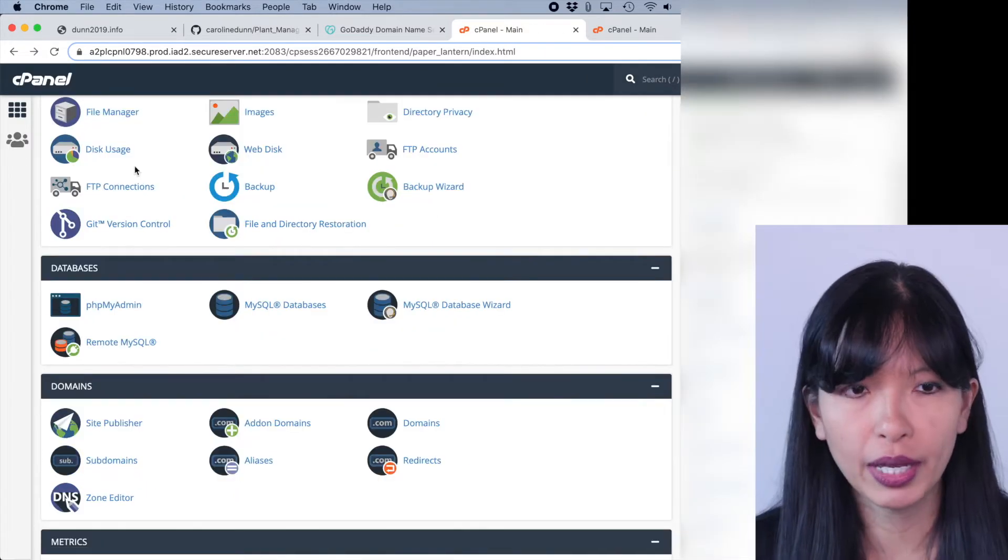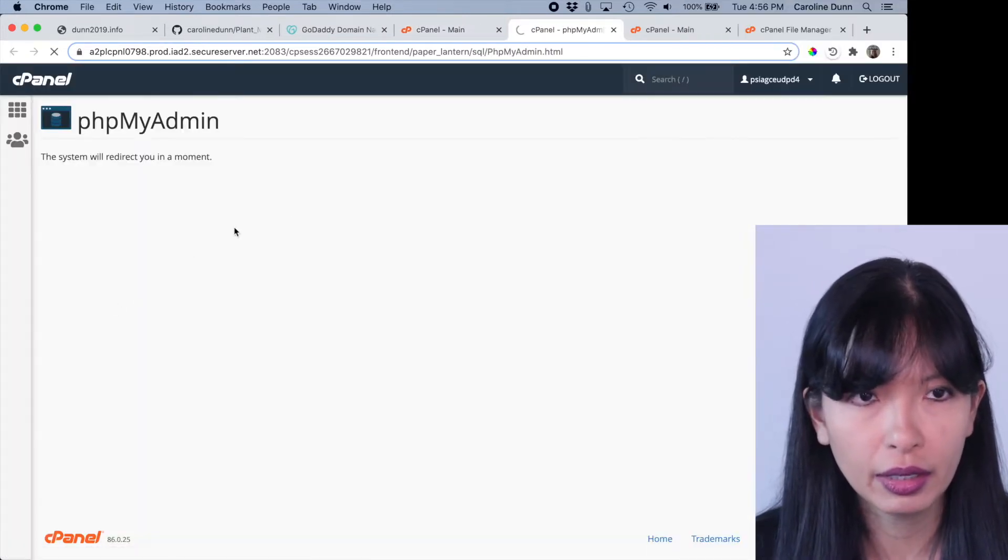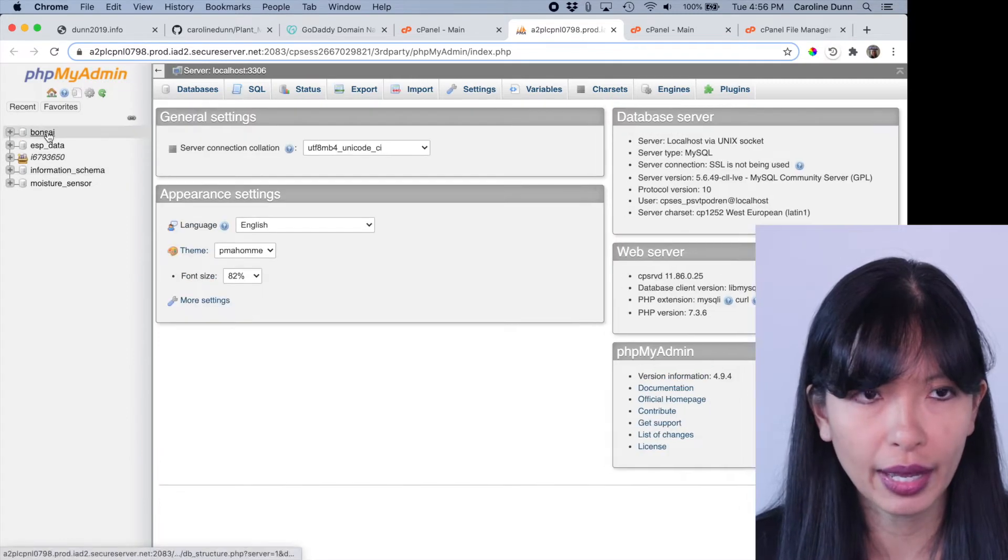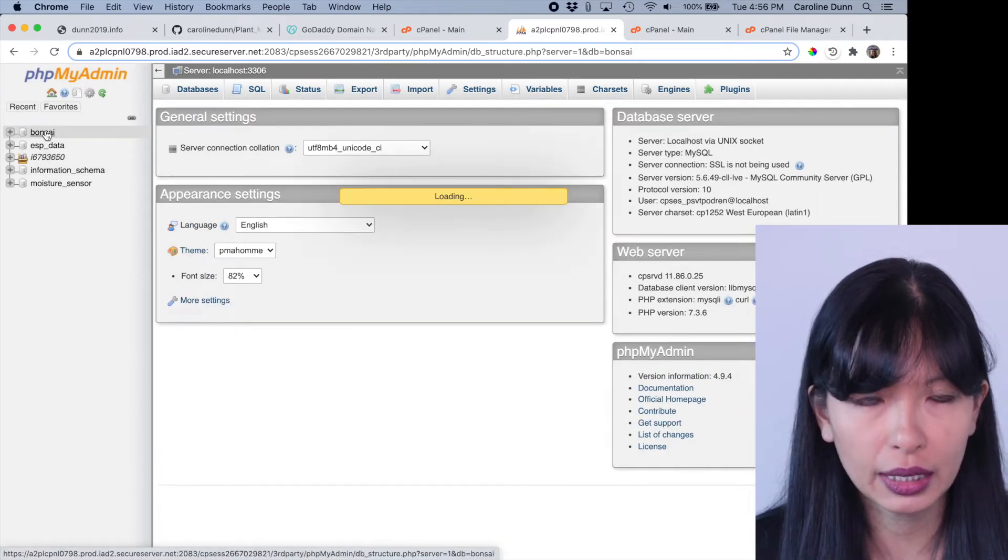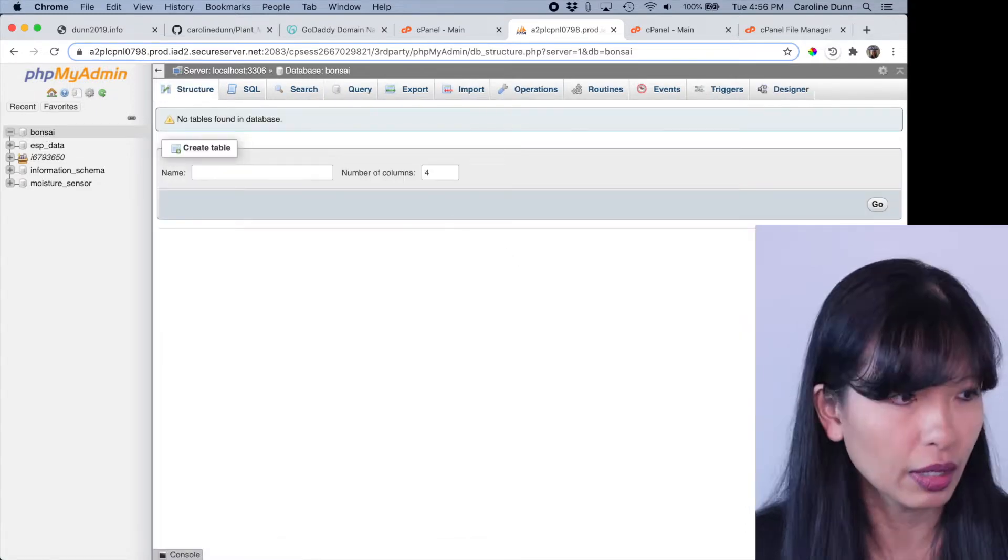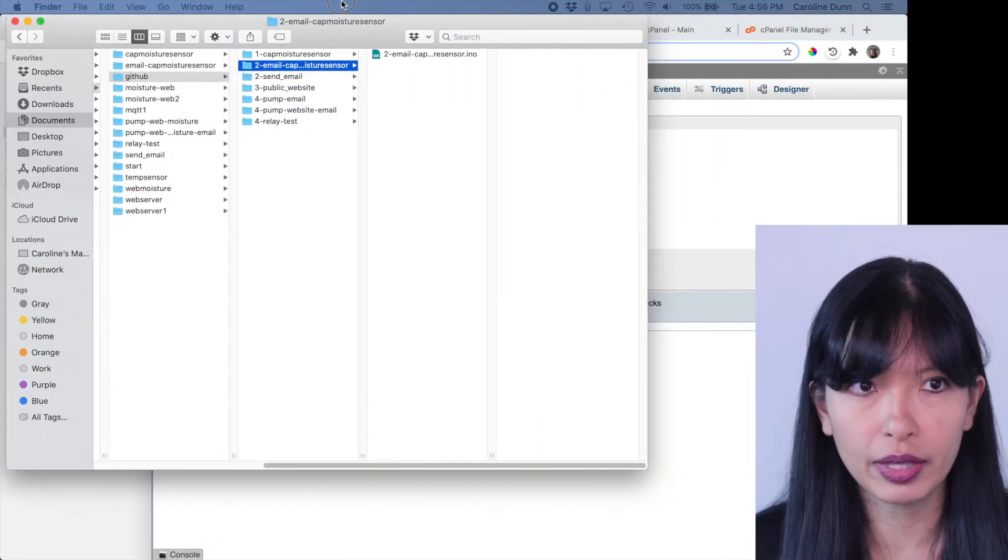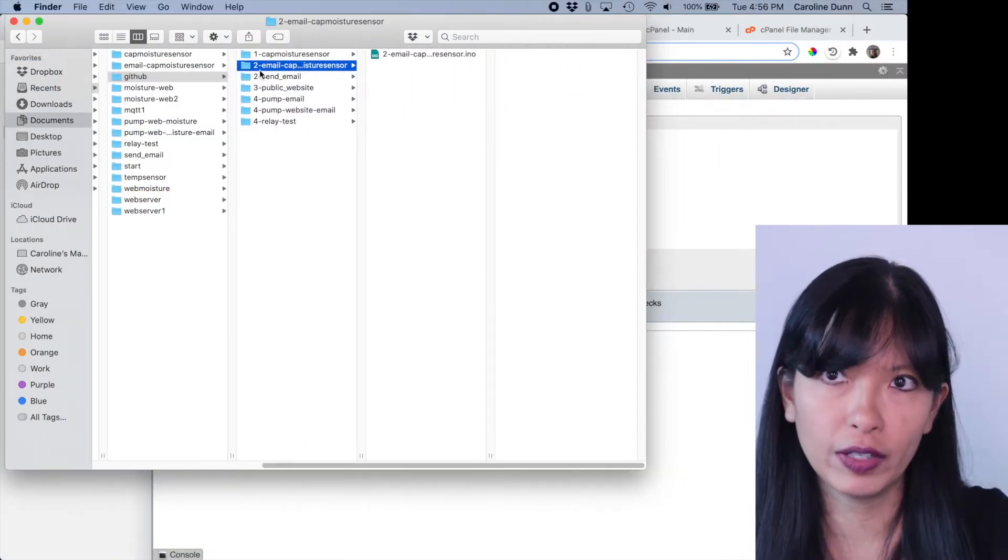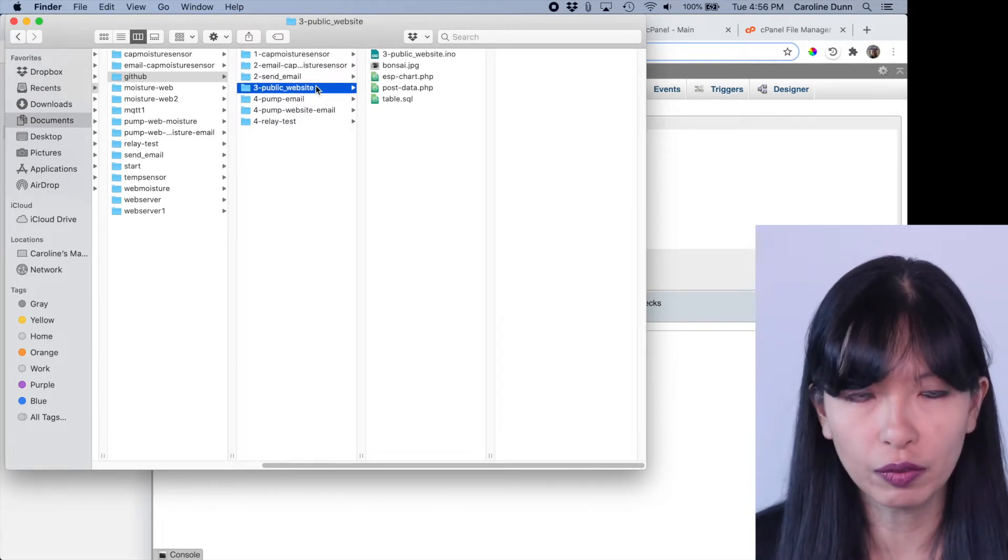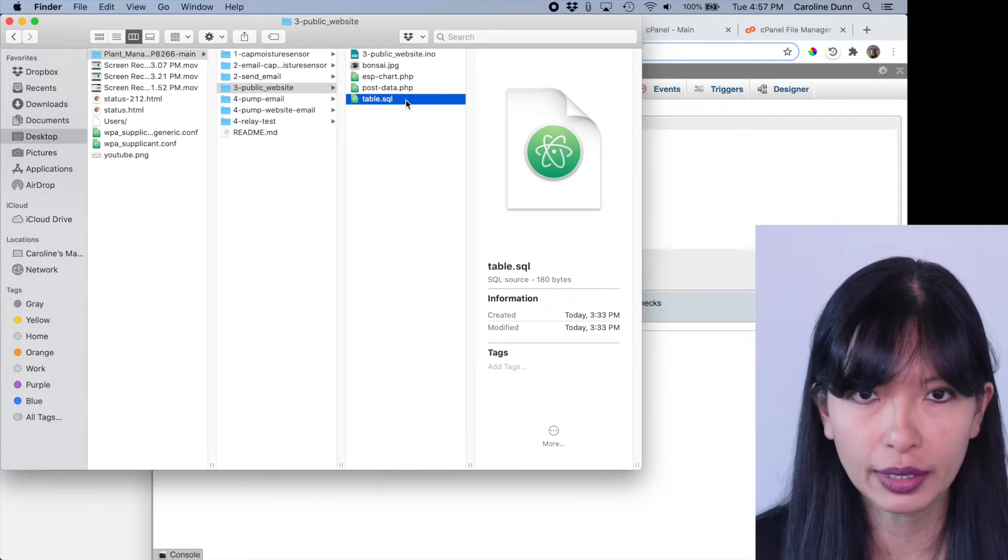From our cPanel, now I'm going to go into phpMyAdmin right here. And now I have this new database called Bonsai. Click on that. It's going to be empty. No tables found. I'm going to hit SQL. And now from the GitHub that we downloaded in video number one, I've got this little folder called public website and there's a table.sql.